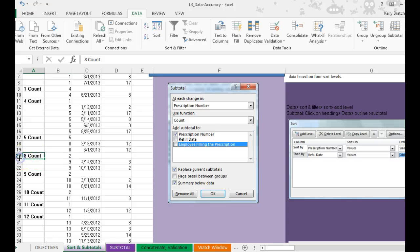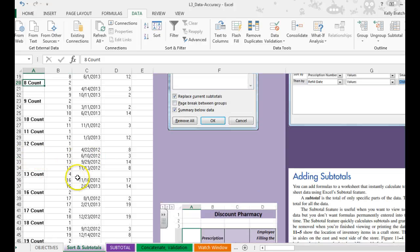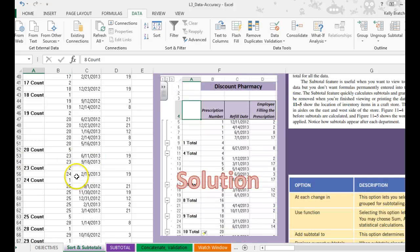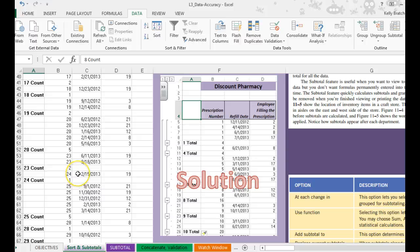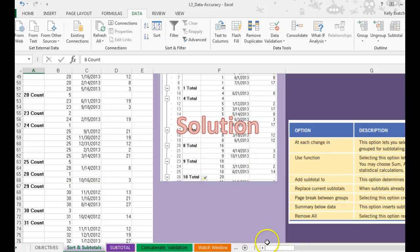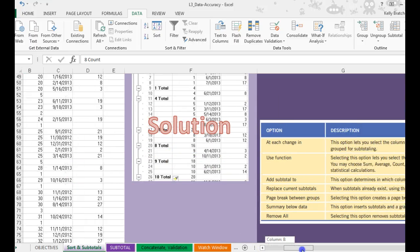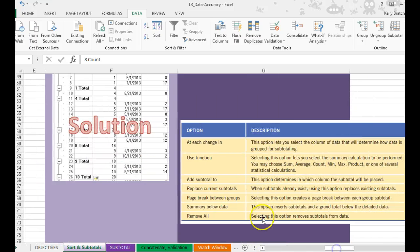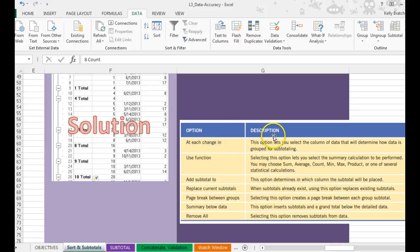And you could even make these rows stand out so it looks a little bit better, but it just does the math for you. And if you want to know more about the different options for subtotals, there are descriptions down here.